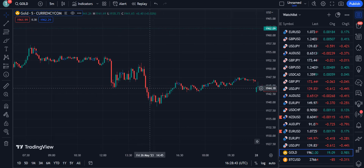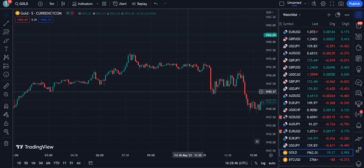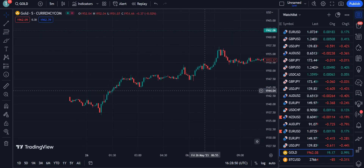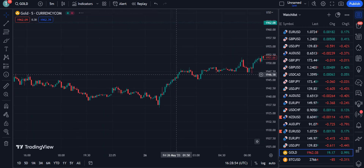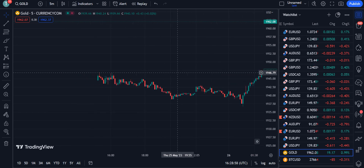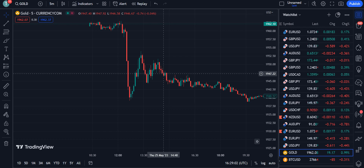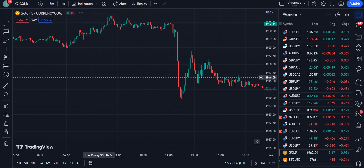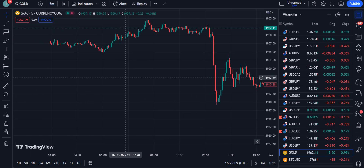Are you tired of losing money in the market? Do you want a way to catch breakouts before they happen? Introducing a new free TradingView indicator with never-lost breakout signals. This is a game changer for trading at all levels. This indicator is designed to give you the edge you need to succeed in the market by providing you with never-lost breakout signals.